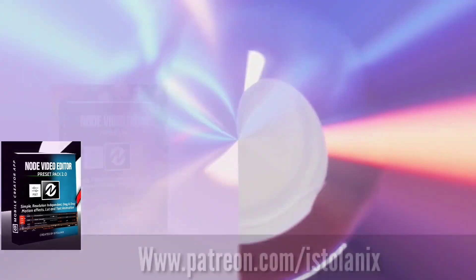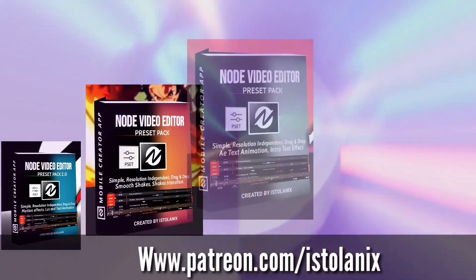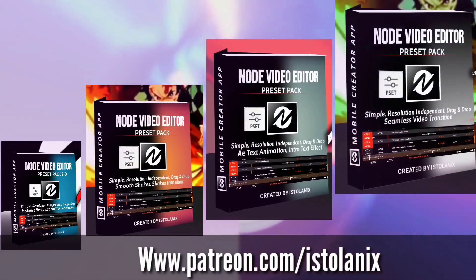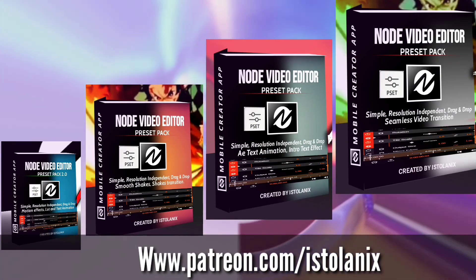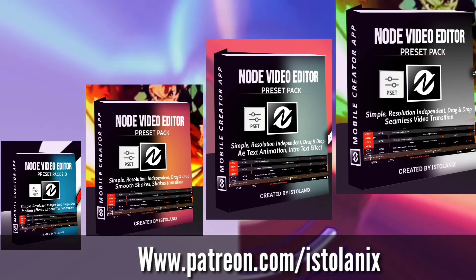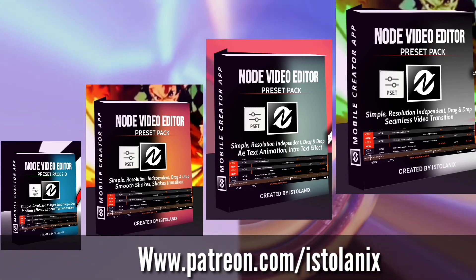The best way to support this channel is to head to our Patreon page to pick up one of my Node Video preset packs. Link in the video description to take your video editing to the next level. That's a great way to support this channel if you like what you see and want more content coming out.